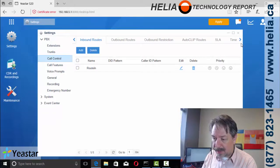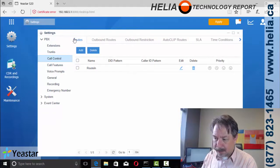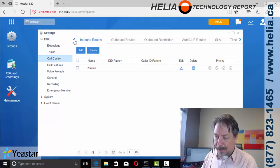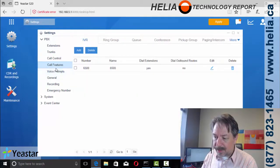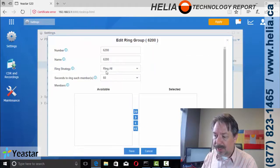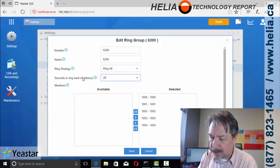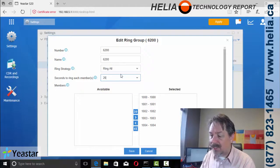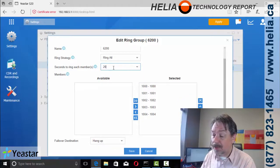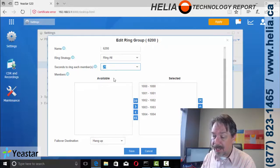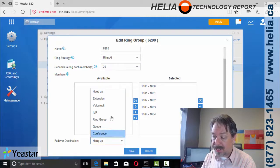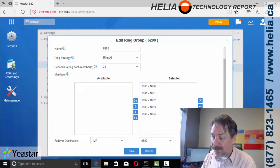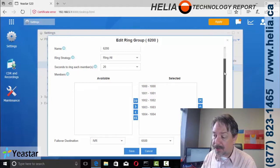And then after it rings all of the groups, that's when we want to go into an IVR. So if the call group, the ring group does not reach anyone, and so it's after 60 seconds here, that's way too long. We're going to go to the IVR, which is the hello, thanks for calling my company.